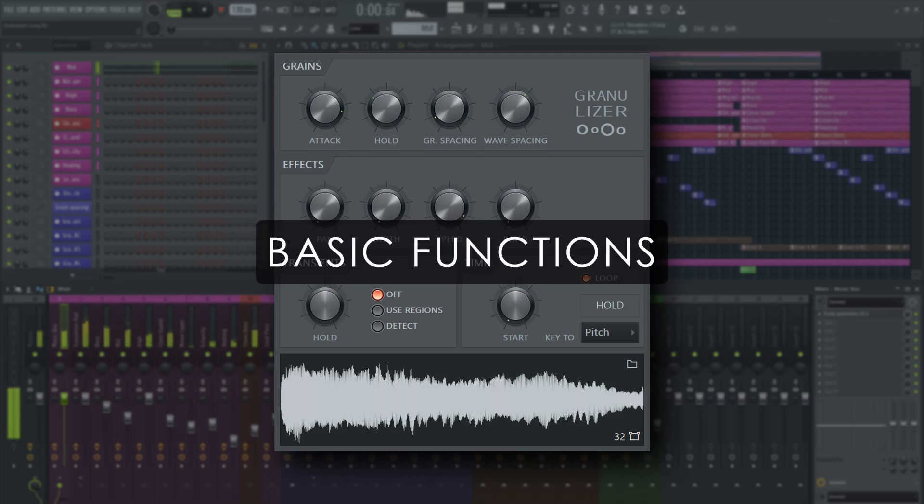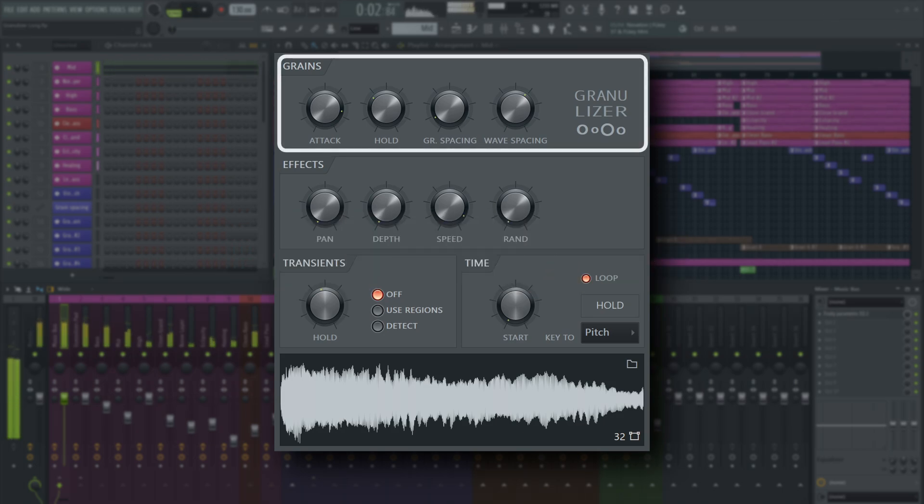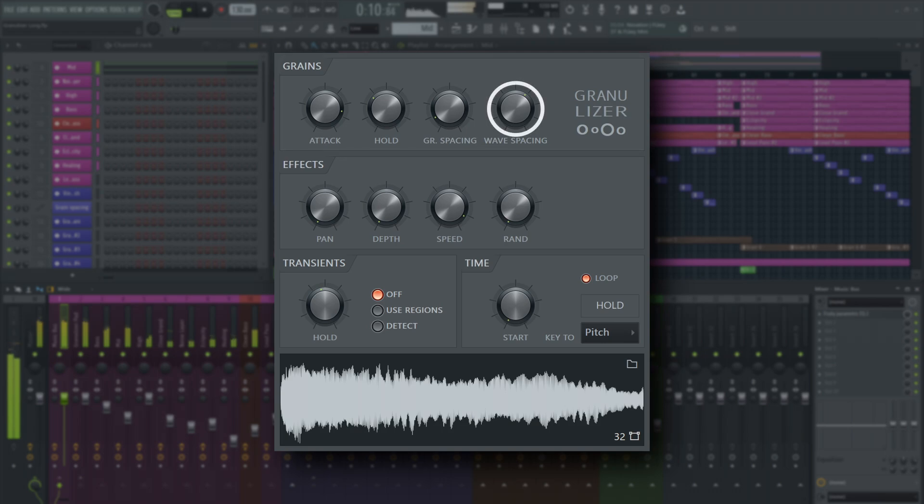Let's start with the basic controls. The grains section is the most important part in the user interface. Here's where you'll find the controls for how the grains are played. Wave spacing controls how quickly the horizontal position, or playhead if you will, moves through the audio file.